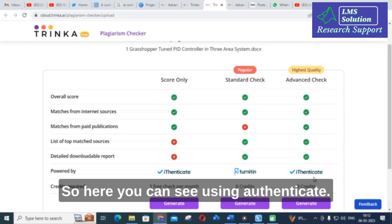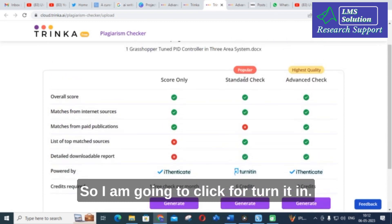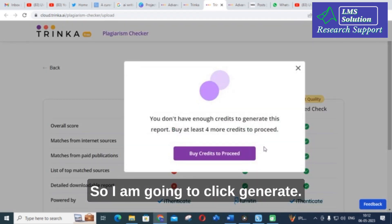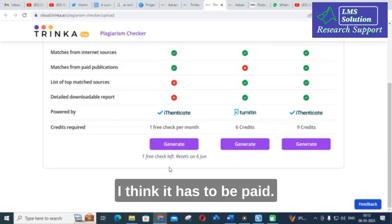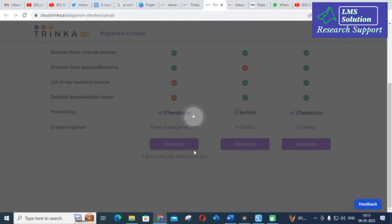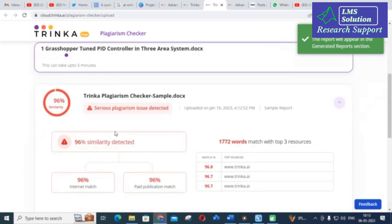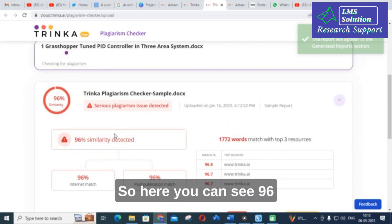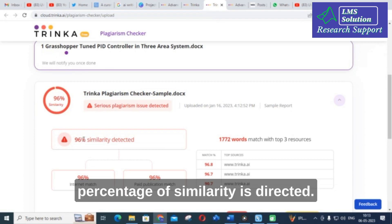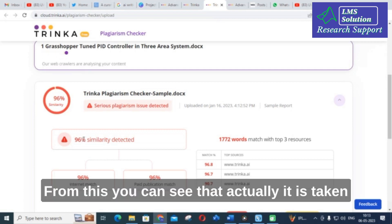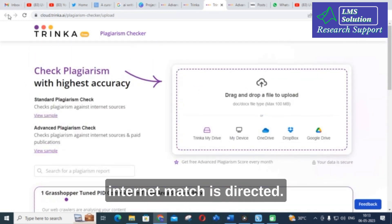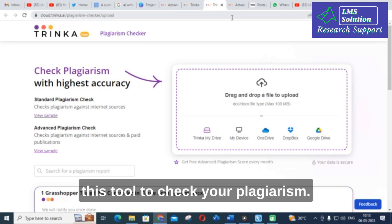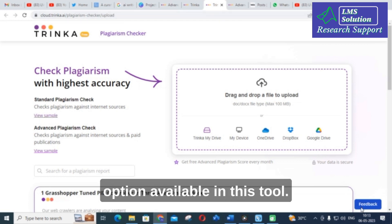I am going to click for Turnitin and then click Generate. It may require payment, so let us wait a few seconds. Here you can see 96% similarity is detected — the paper is largely taken from internet sources, with 96% internet match detected. This is how you can use this tool to check your plagiarism.